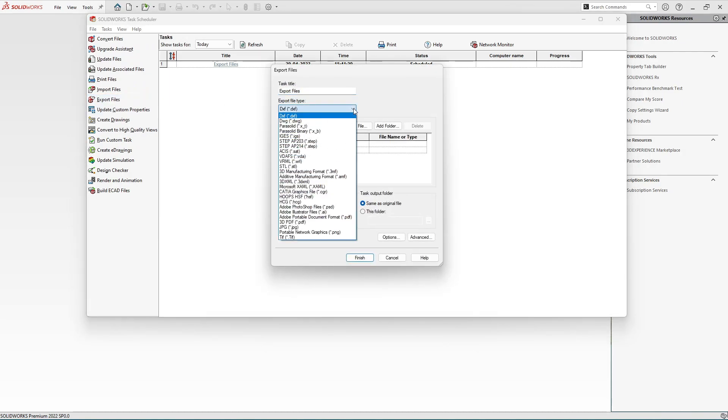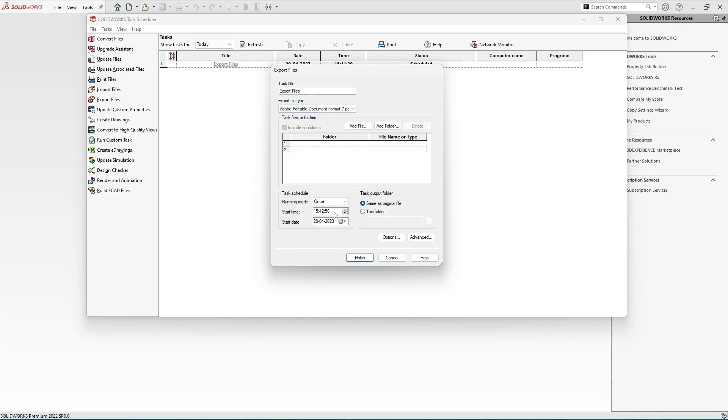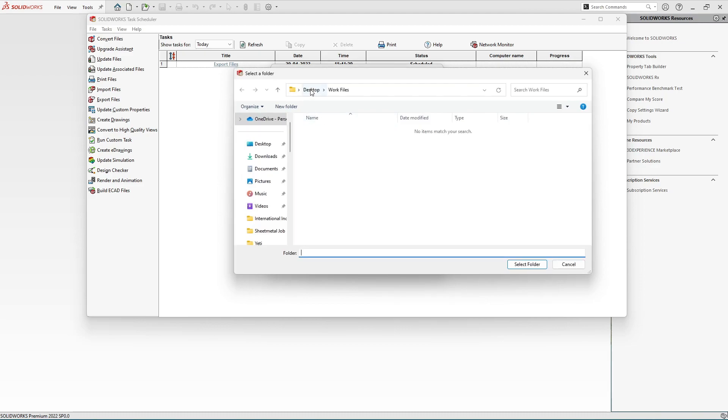In this case let's select DXF or maybe PDF. Let's select PDF - you want to convert those drawings into PDF form. And let's again choose the folder, so add folder.